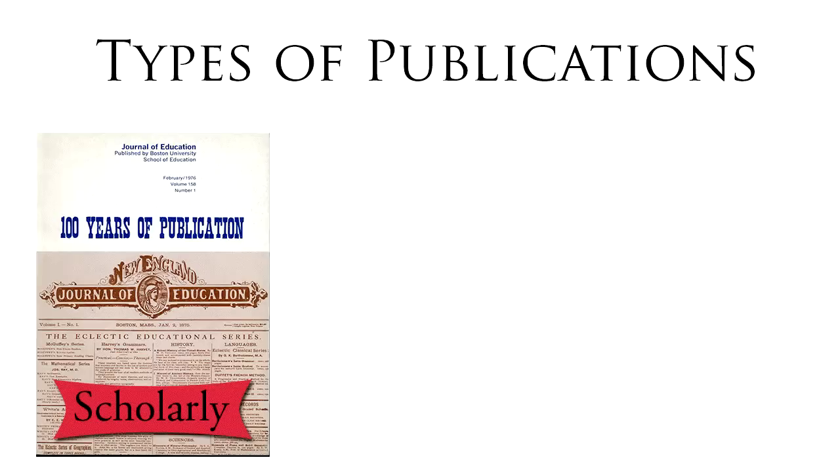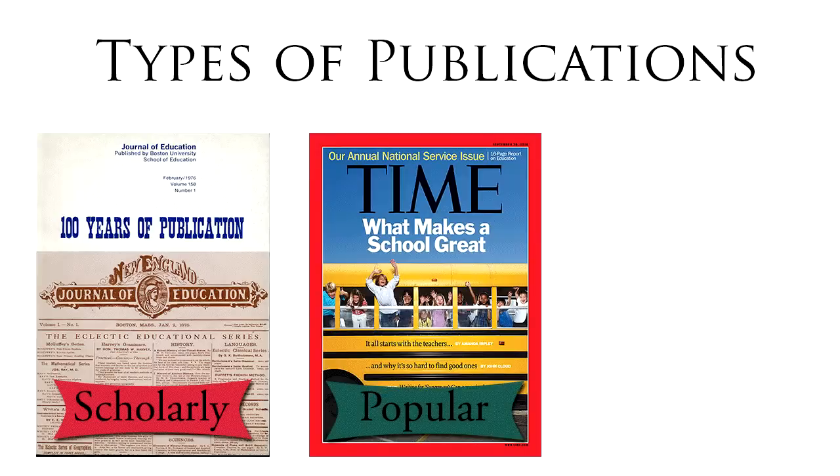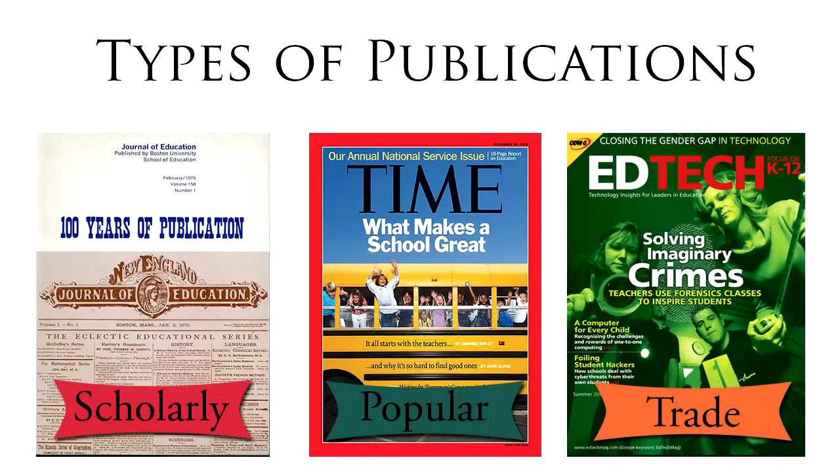The three most common types of articles come from scholarly, popular, and trade journals. You will locate articles in a database.